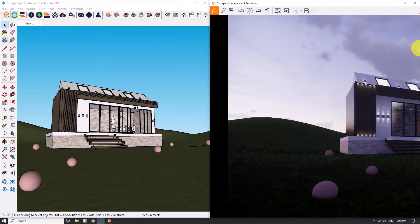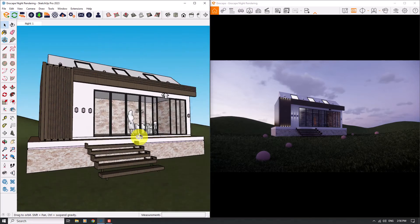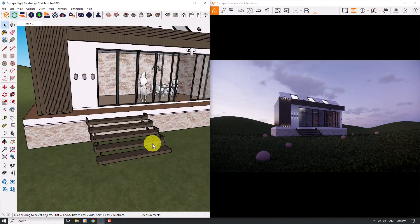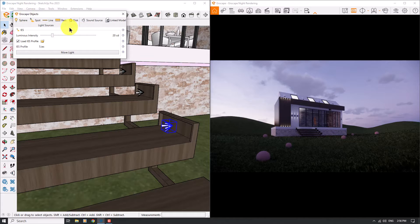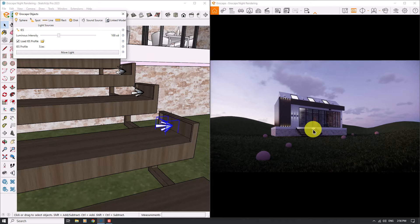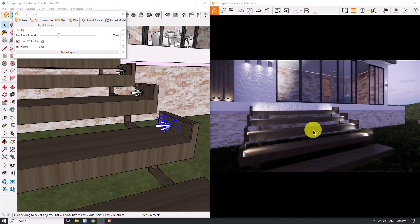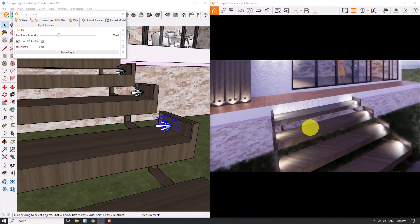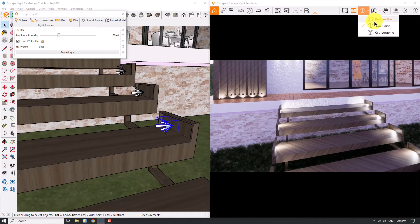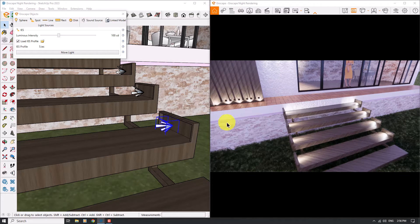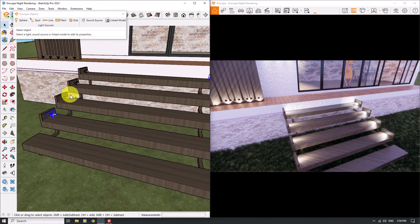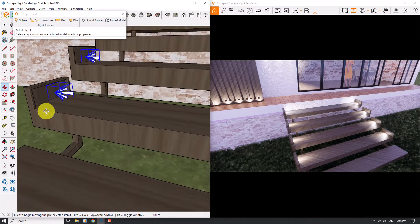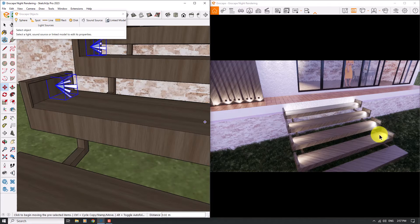I will minimize Enscape to my right screen and keep SketchUp on the left. I want to click on one of these lights, click on Enscape Objects, and try to increase the intensity of the spotlights to about 100. You can see the result — very simple and easy. It's really helpful in our 3D renderings. I can select all of them and move them a little bit on this face to get some clearer light.